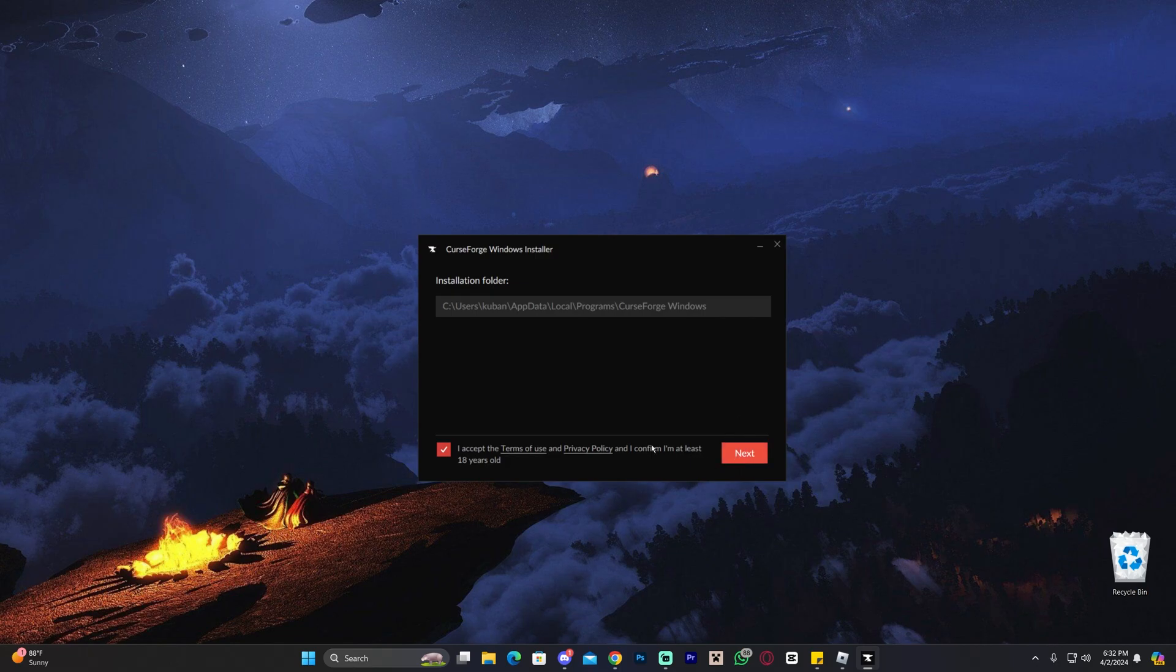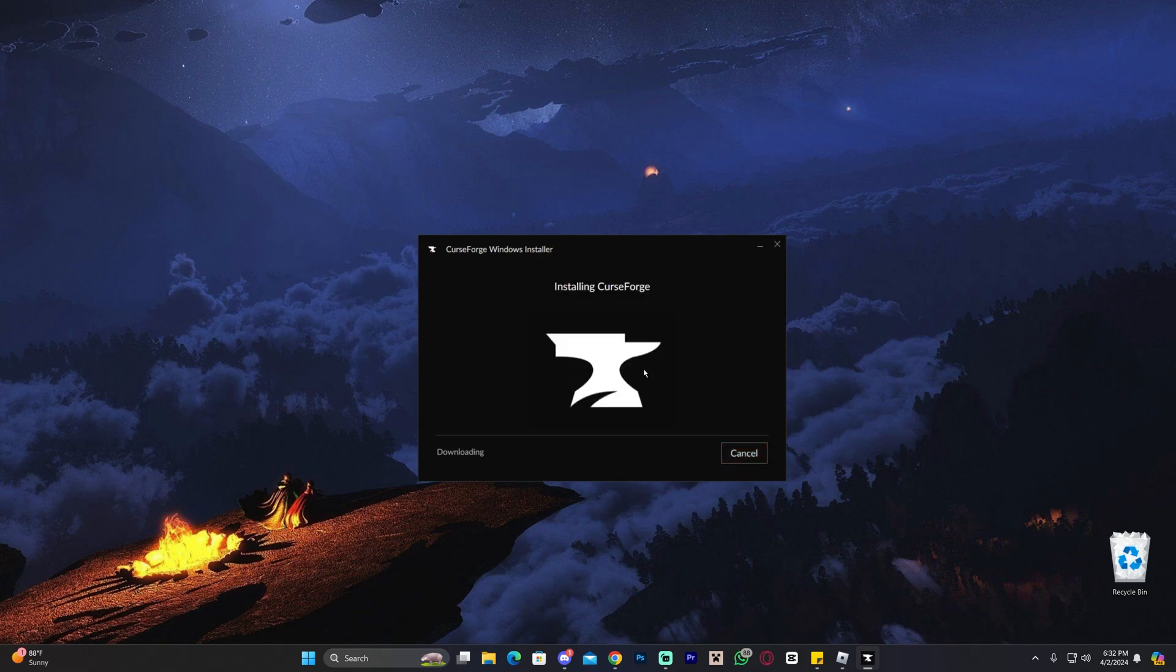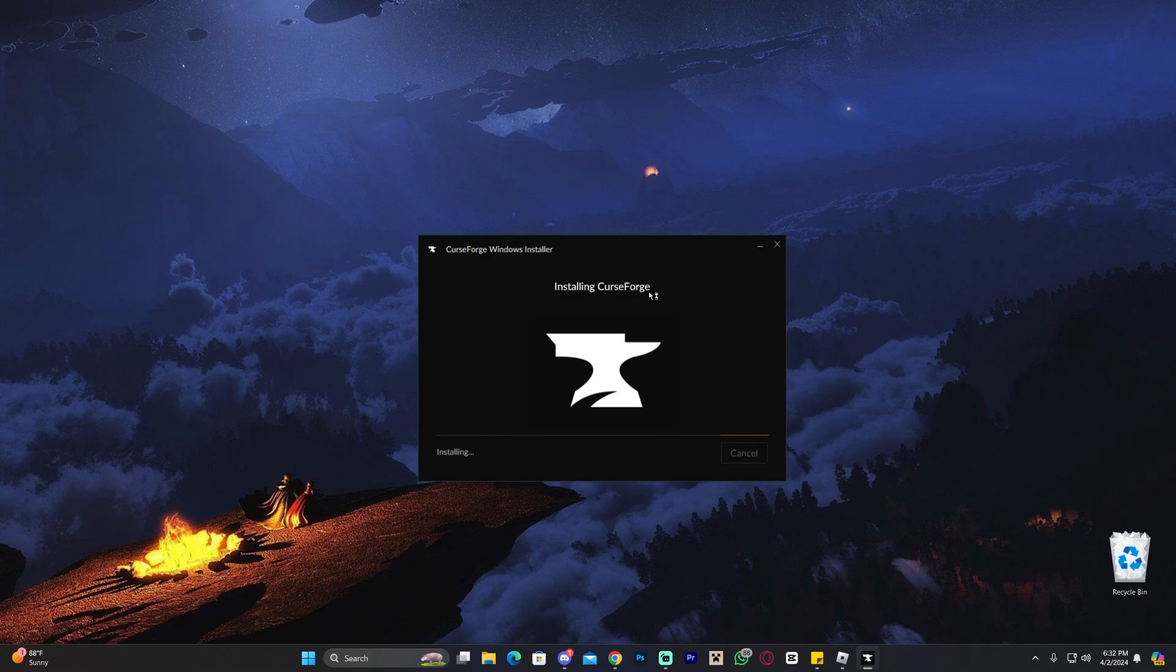We're just going to click that we accept the terms and privacy policy and then click next and wait for CurseForge to install in here. Shouldn't take that long and while CurseForge is installing,